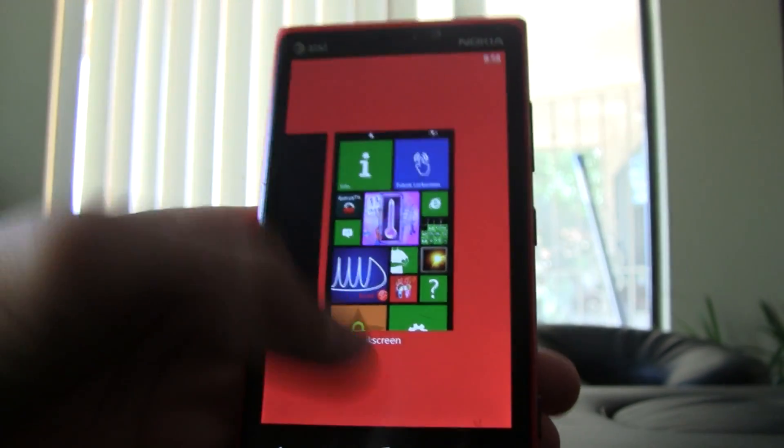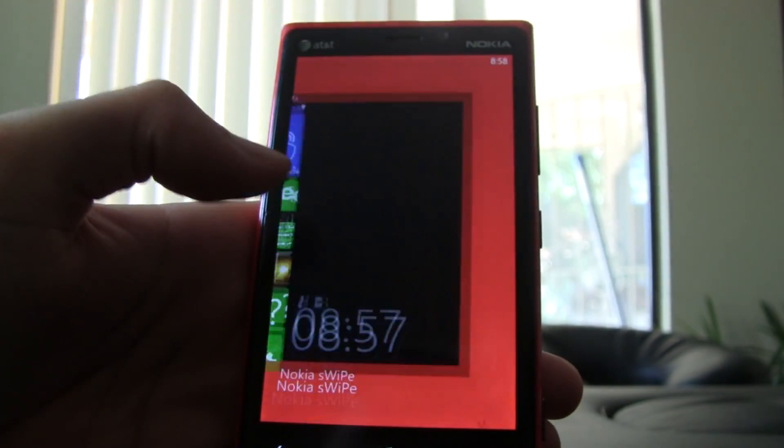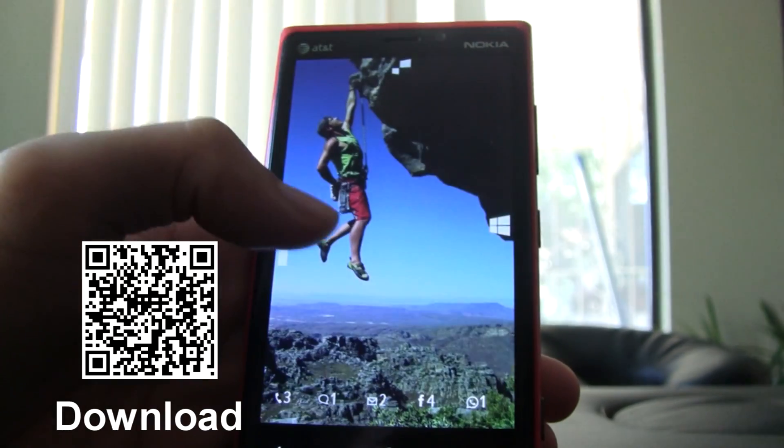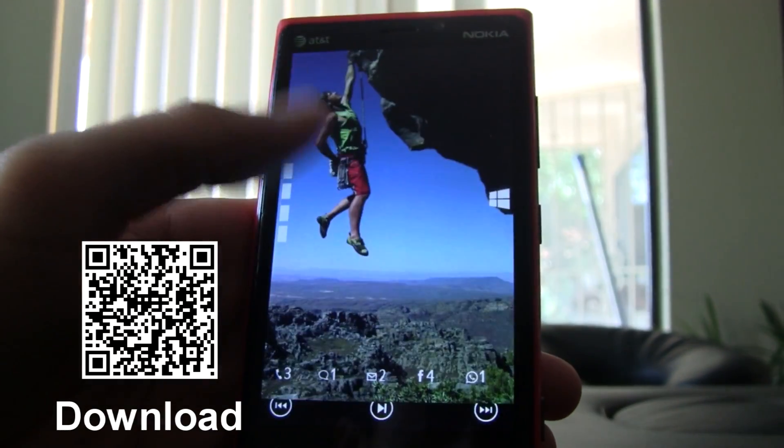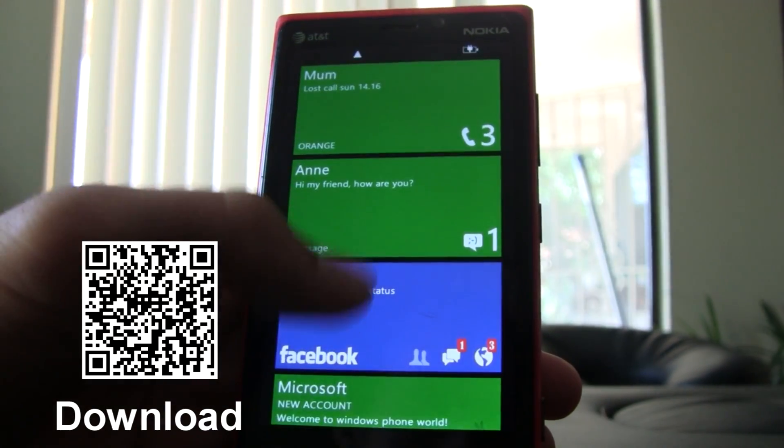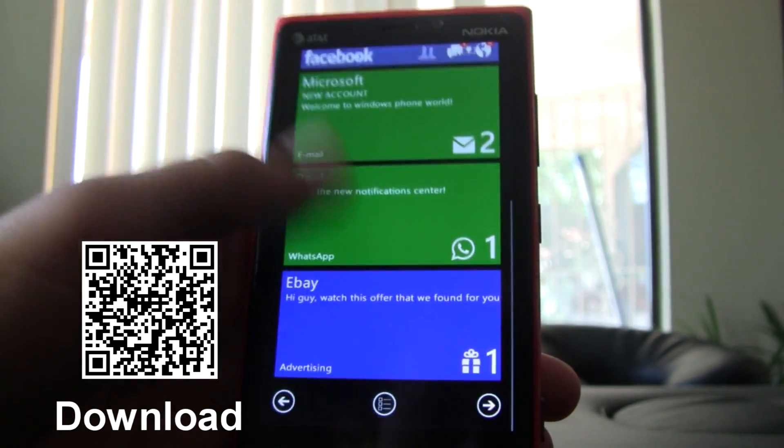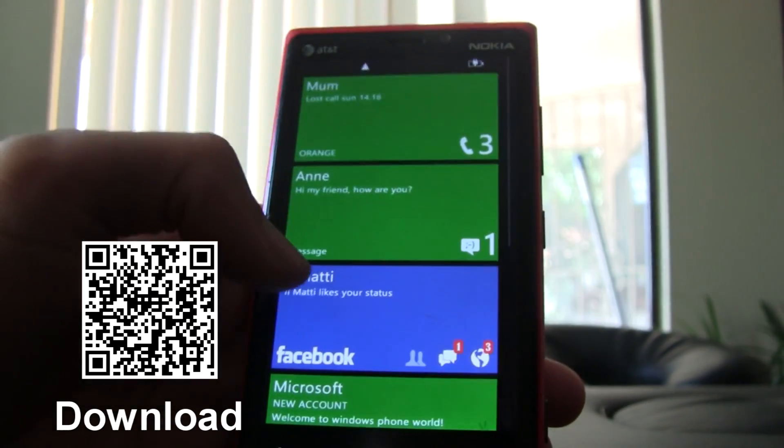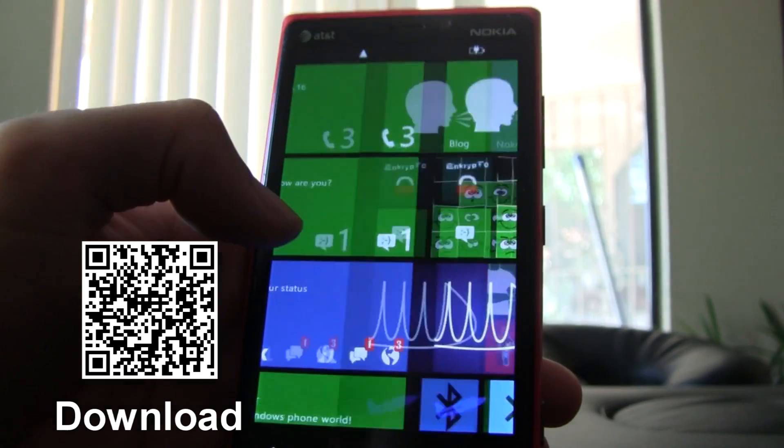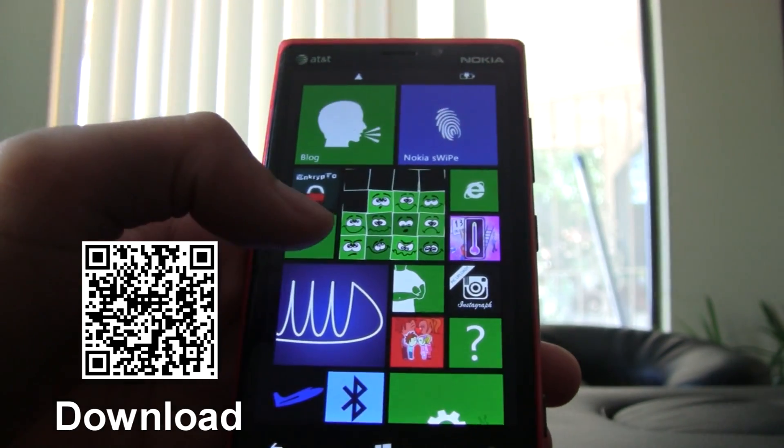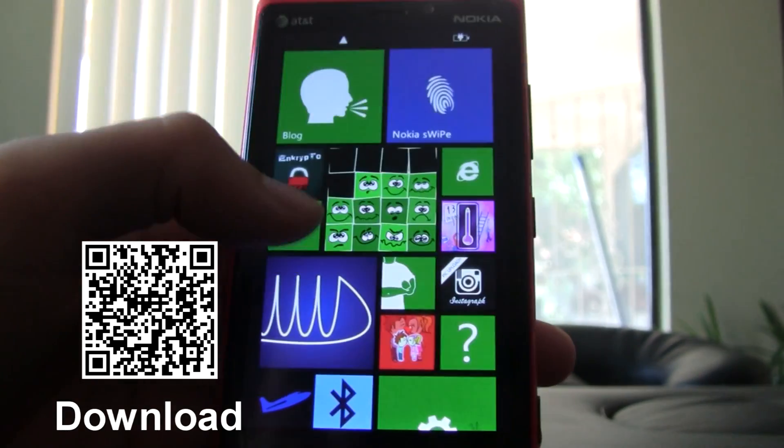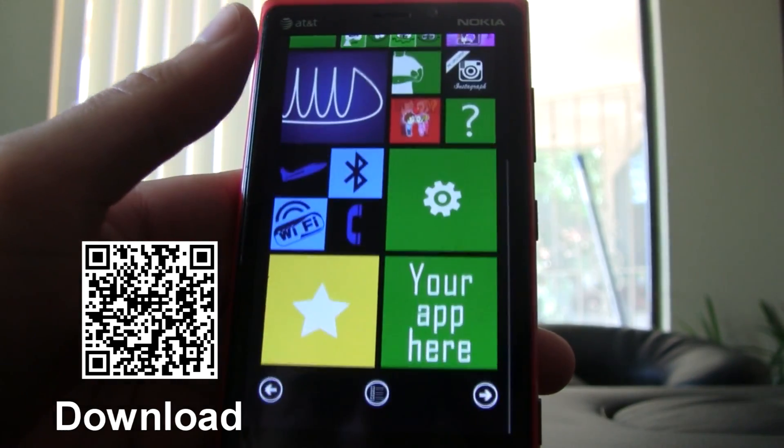They show off two different concepts but they're each quite interesting and worth checking out. This is called Nokia Swipe and you can find it in the marketplace for free.